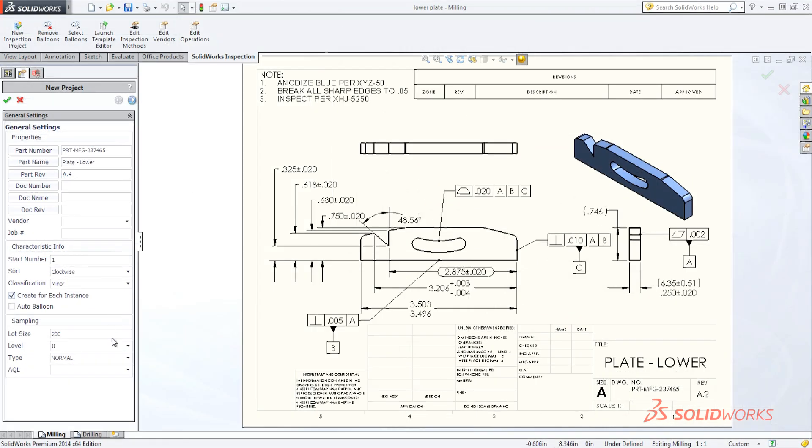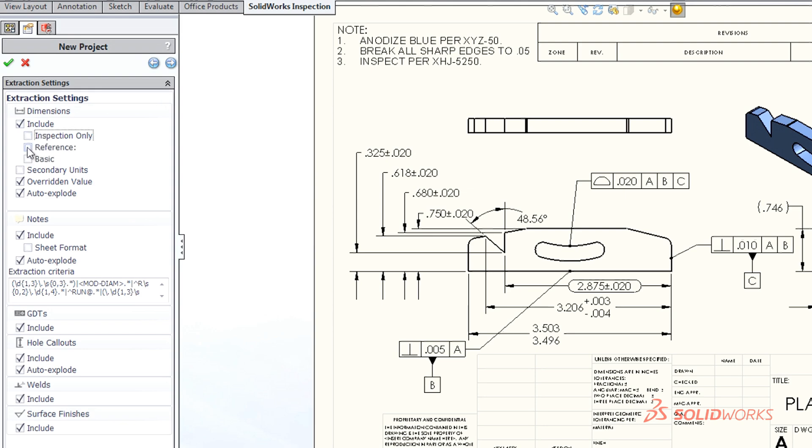Quickly set the extraction settings to include critical inspection dimensions or other basic and reference measurements marked by the designer.